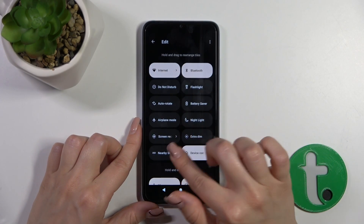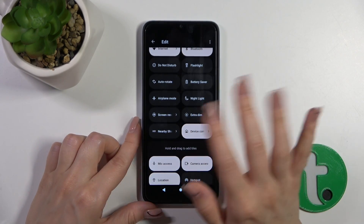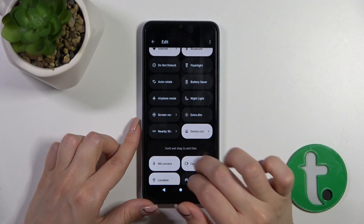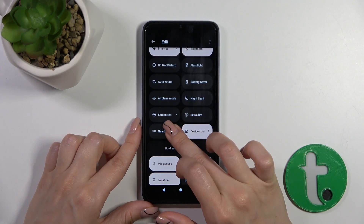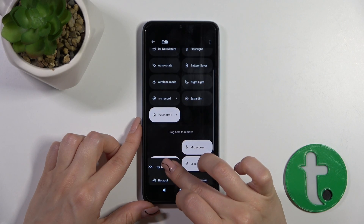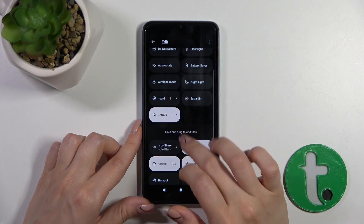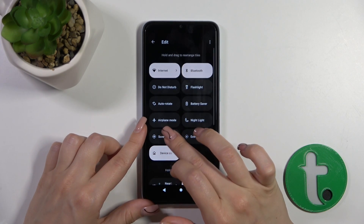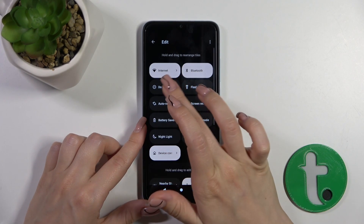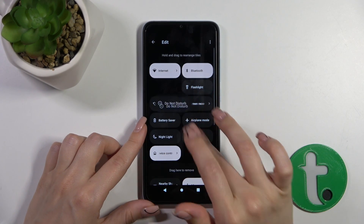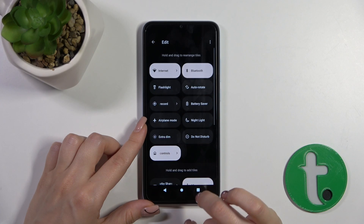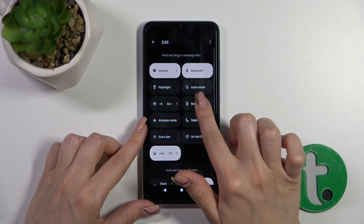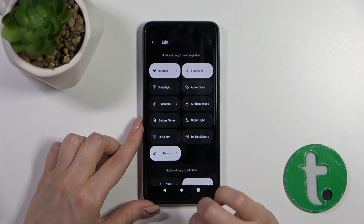If you want to remove some of the options from the panel, use the same method — hold the icon and drag it down. To change the positions of the icons on the panel, just hold and drag them.